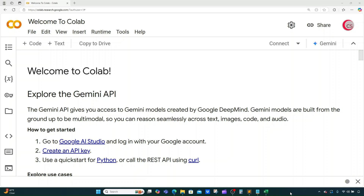Hello everyone, and welcome to this video on the Python programming language and artificial intelligence, or AI. In this video, I'll attempt to predict the future price of cryptocurrencies using machine learning algorithms. More specifically, I'm going to be using Facebook's, or Meta's Prophet, which is an open source, artificial intelligence, machine learning-based forecasting tool developed by Facebook's core data science team.